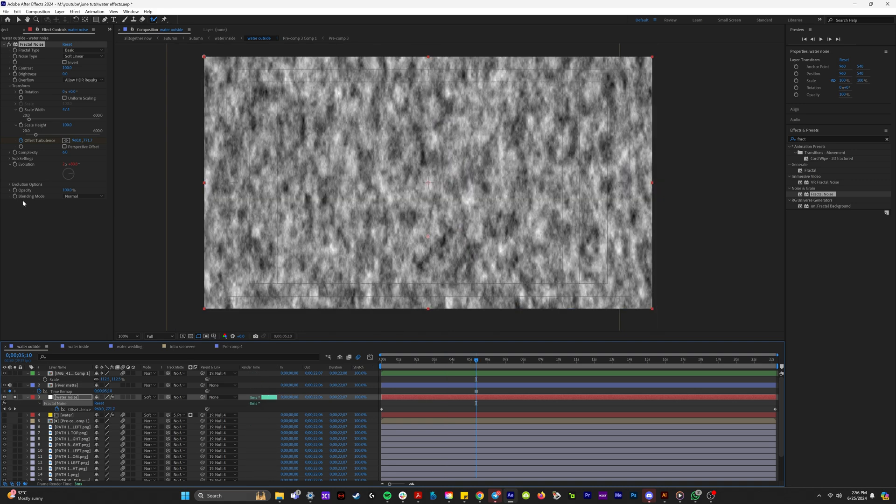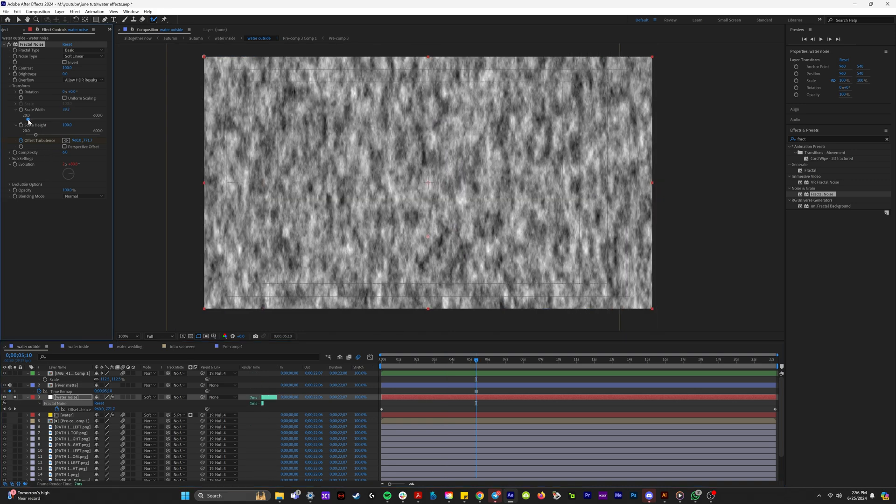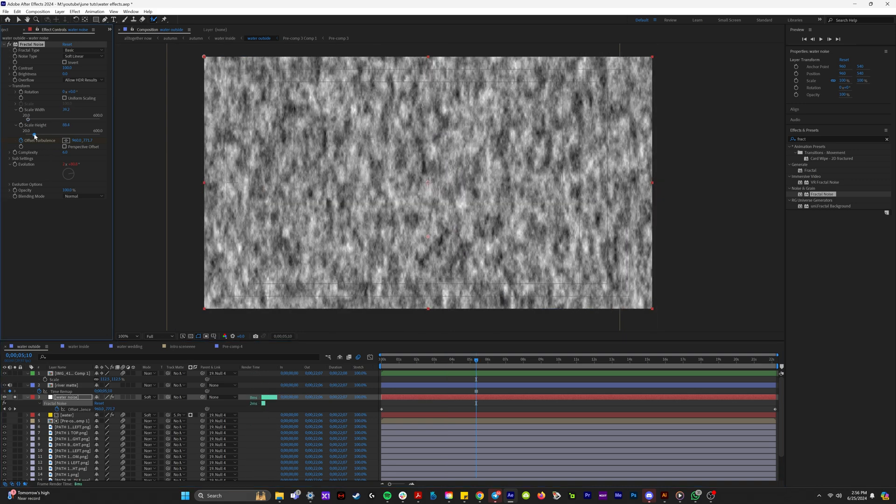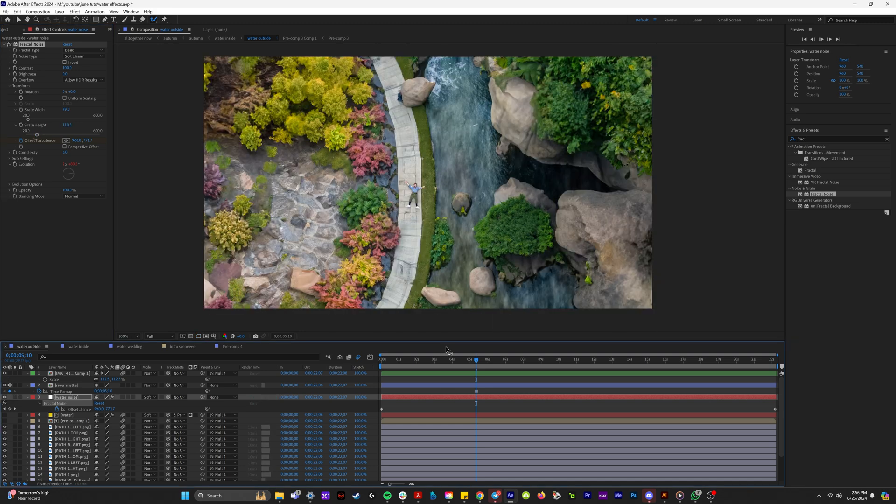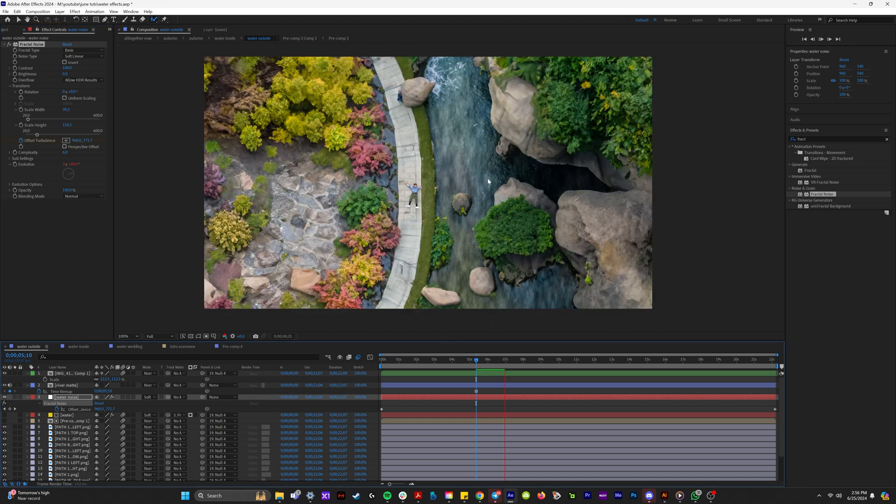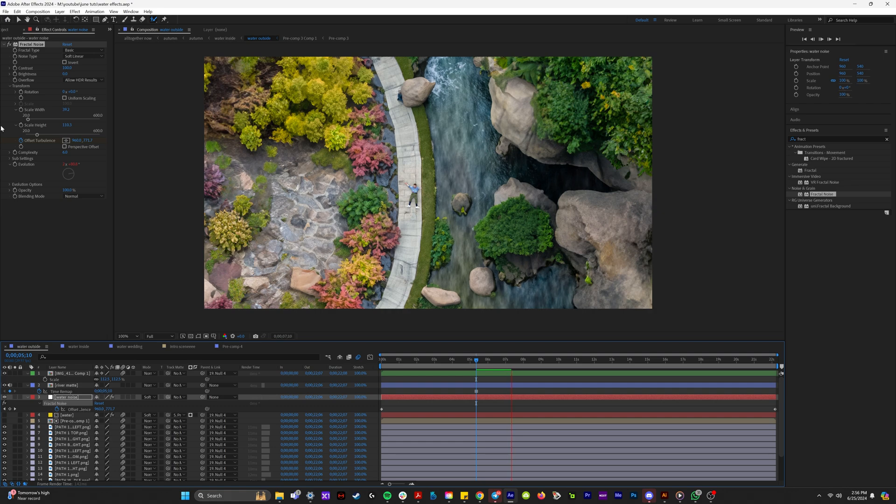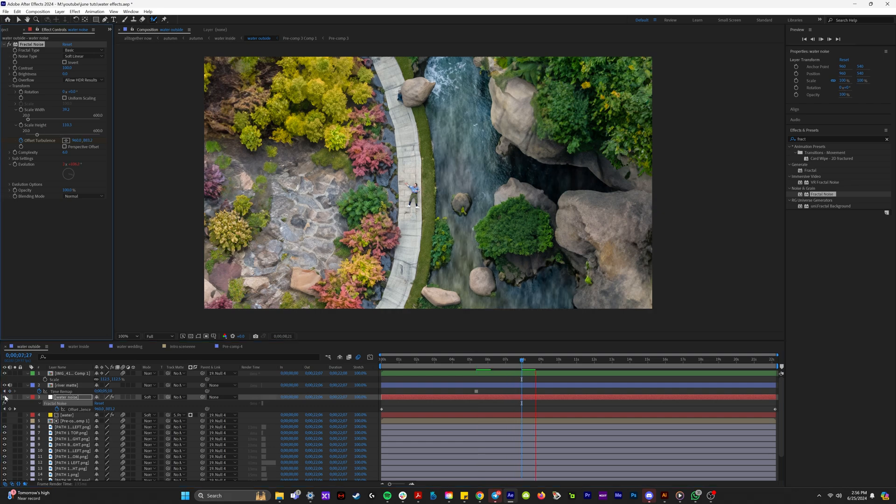On the fractal noise layer, we can uncheck uniform scaling right here. We can make the width of this smaller. So if we solo this, you can see what we're doing. We're making it more thin. That would be maybe more like a river that's flowing because this is a thin river.